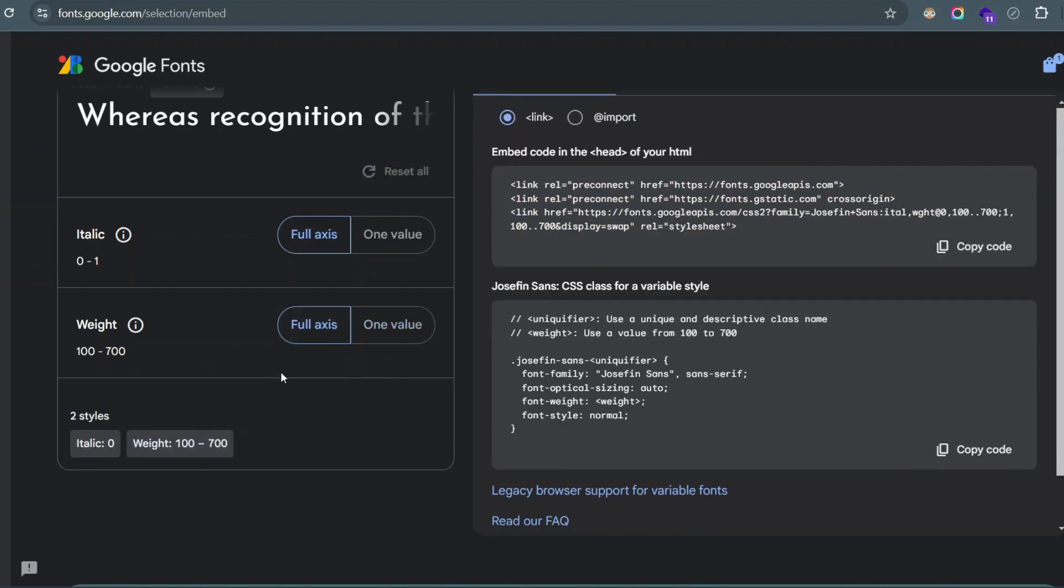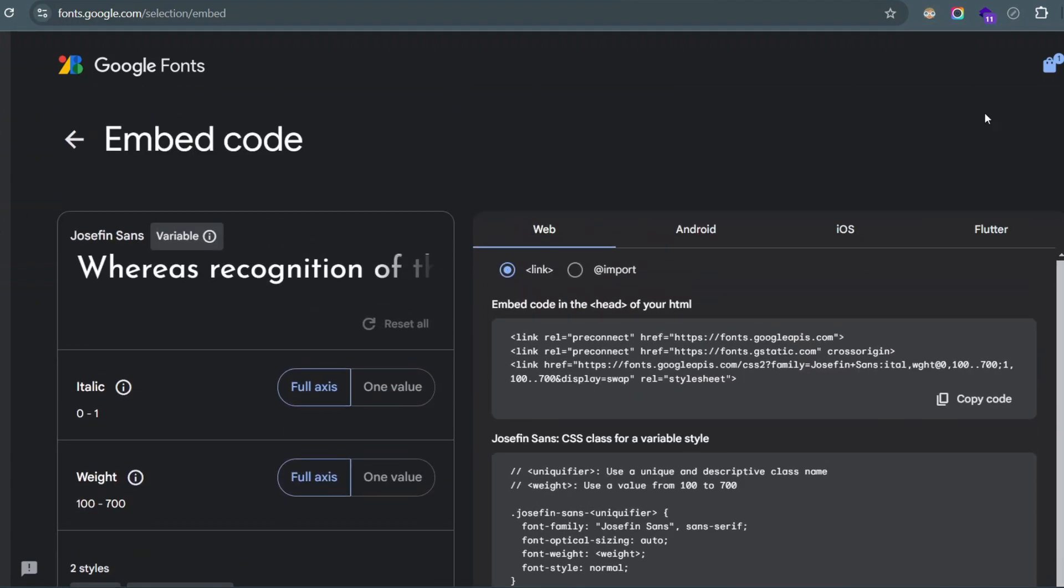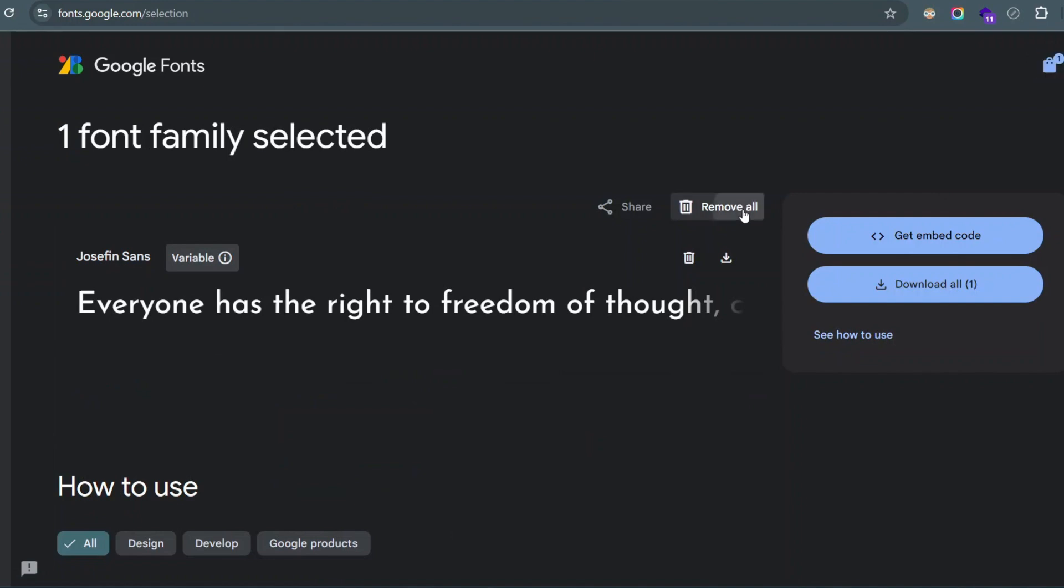Now for those of you that are wondering why was the interface changed and why am I no longer able to click on the different numbers that I wanted, the different styles that I wanted. Well that's what this video is about. I'm going to go through it right now.